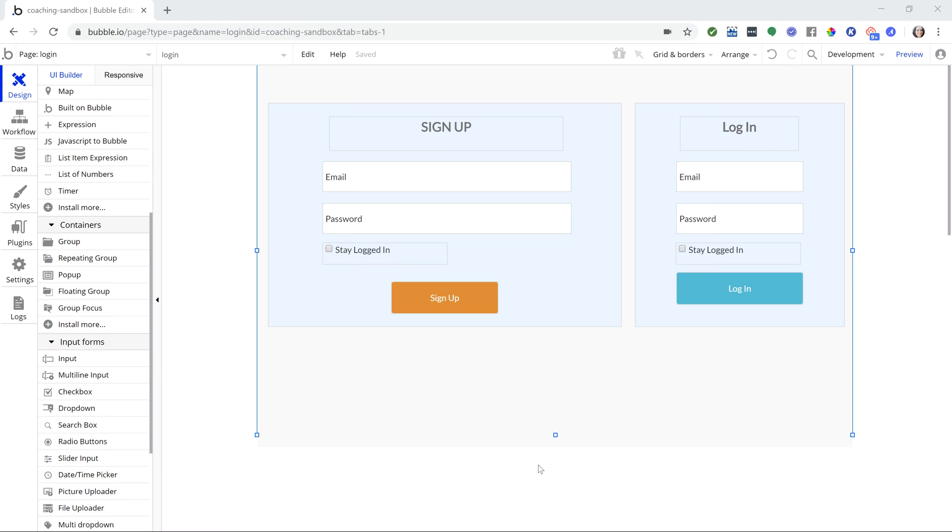Today you're going to learn how to keep users logged into your app even after they've closed the page. Setting this up can be tricky if you don't know how Bubble handles login expirations, but I'll show you how easy it is to keep users logged in after signing up, which will help your users get right to using your app with less friction. The great part is you can implement this right away in just a few steps.